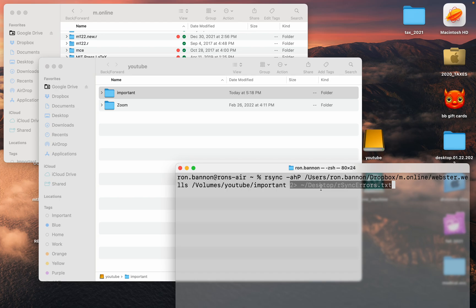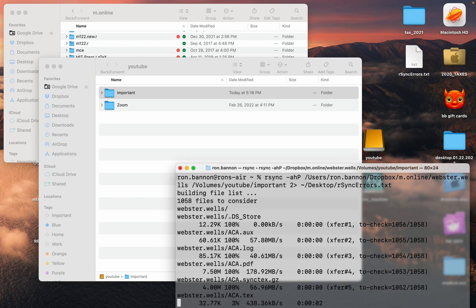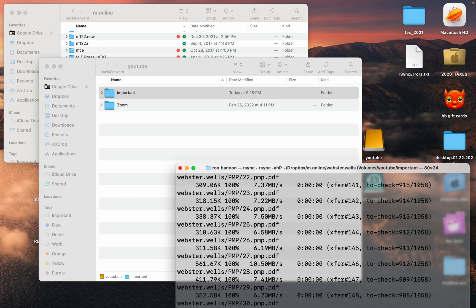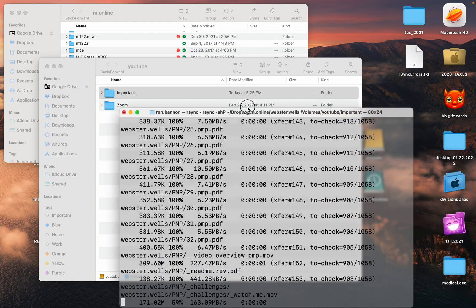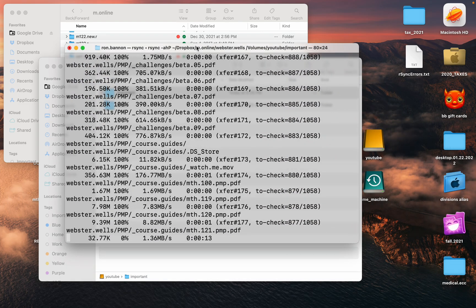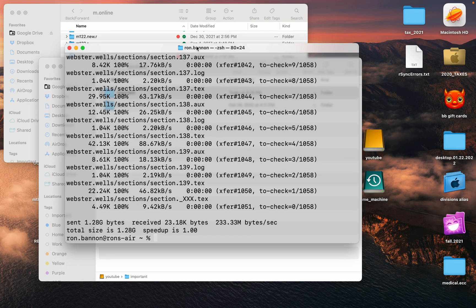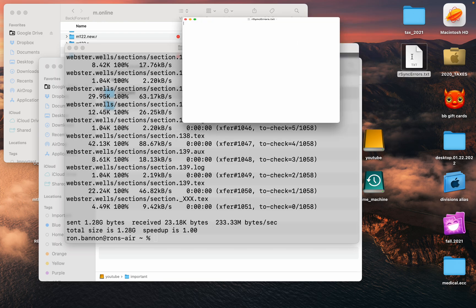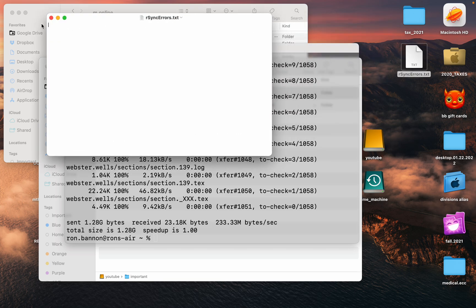I'm going to hit return and it's going to back up the 1.28 gigabytes and it does it kind of rapidly. It's copying more than a thousand files and it's finished. I notice the file is on my desktop now. I'm going to double-click to see if there are any errors and that file is empty.